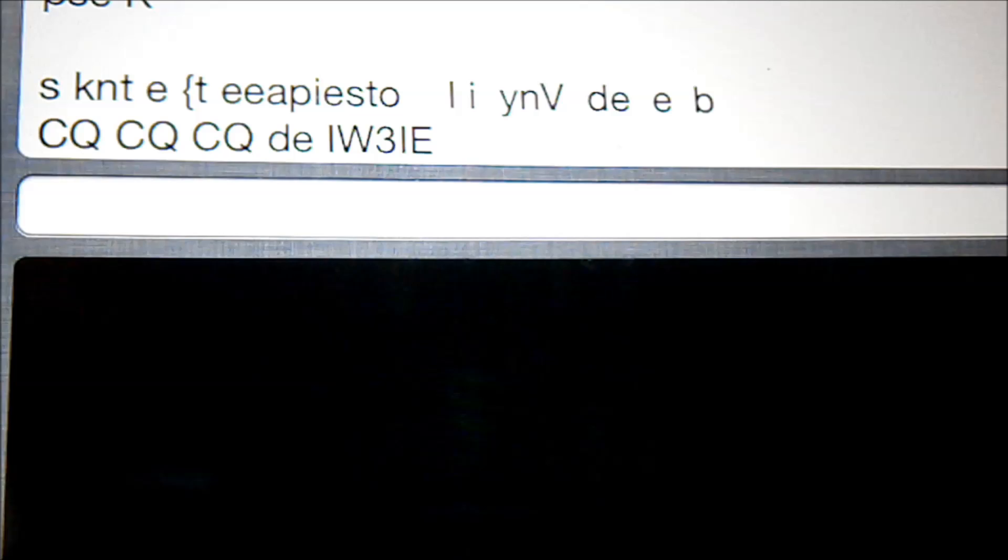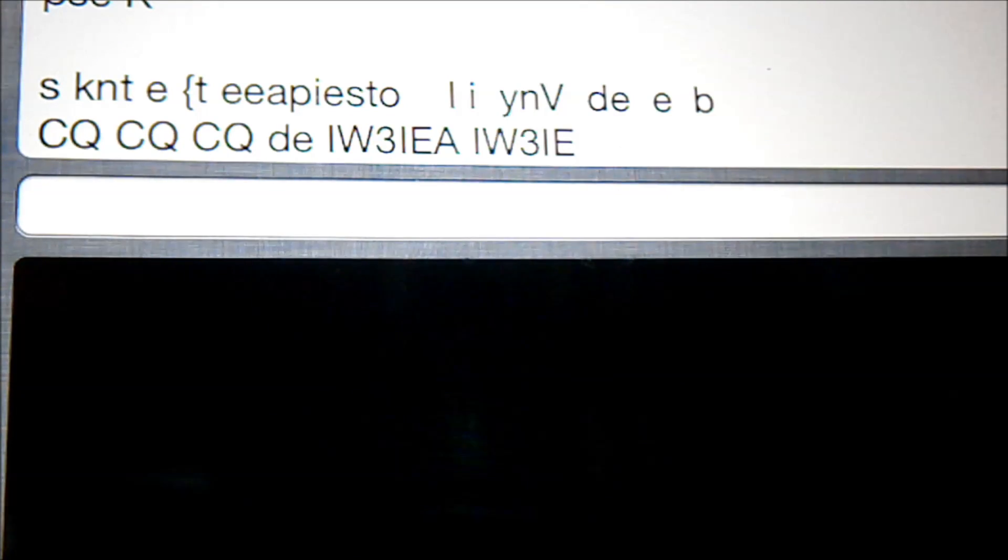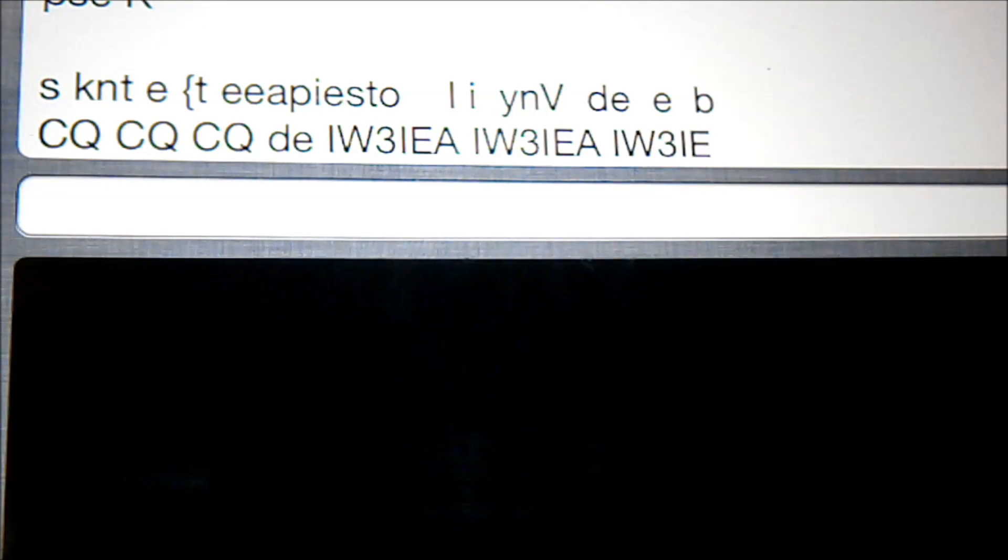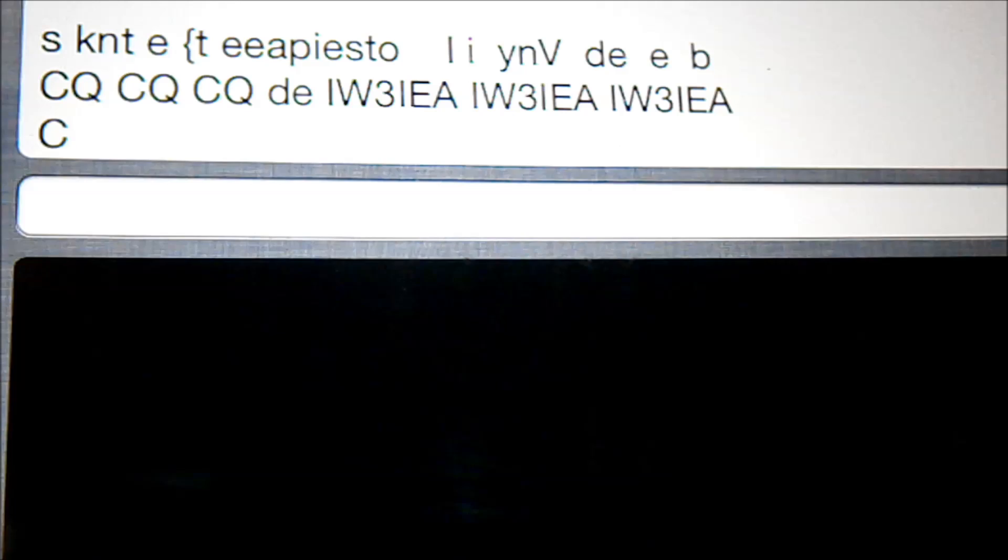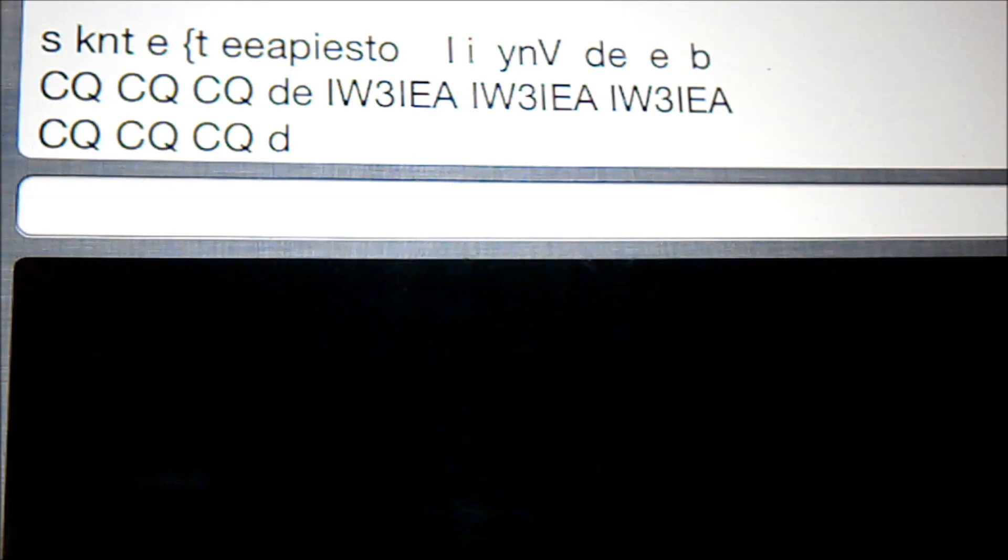I'm not sure my camera will pick up on this, things probably a little bit dark. So let's see if we can find a nice trace for you to decode. Okay, there you go. You can probably see Italy, Whiskey 3 India Echo Alpha, calling CQ.